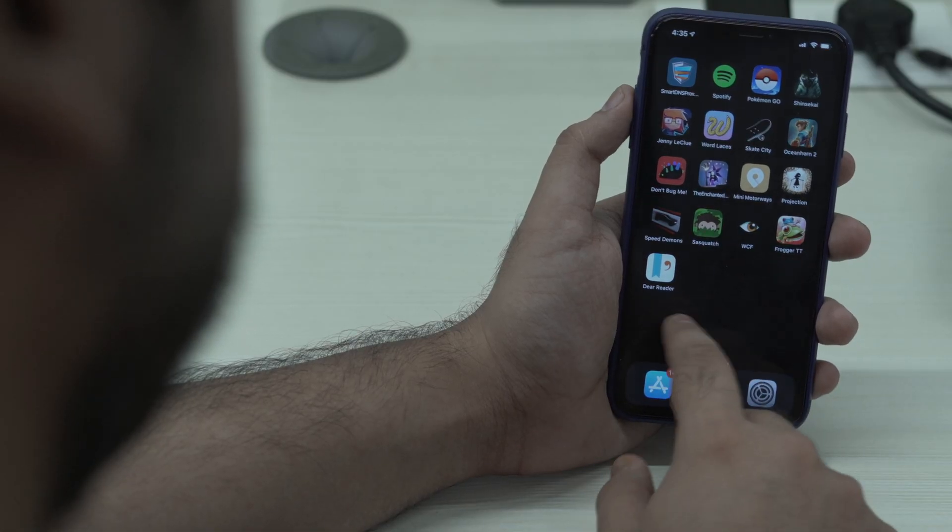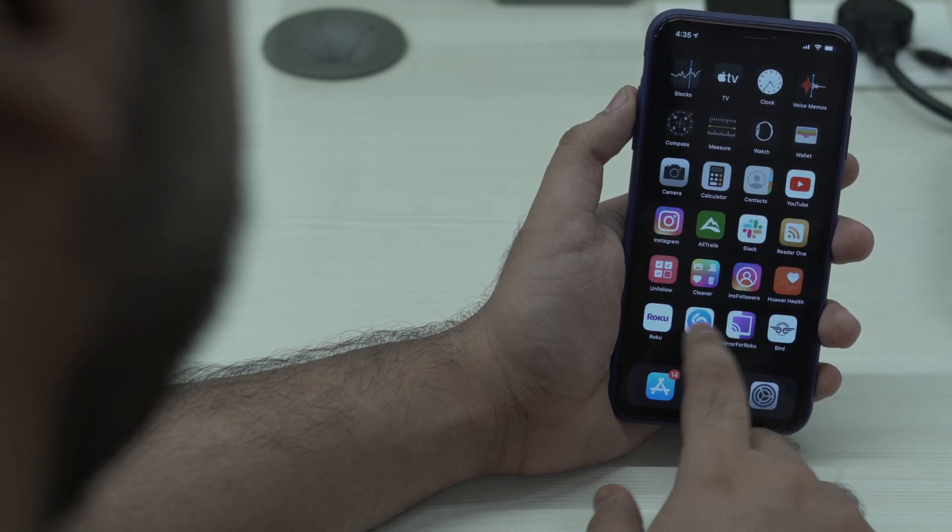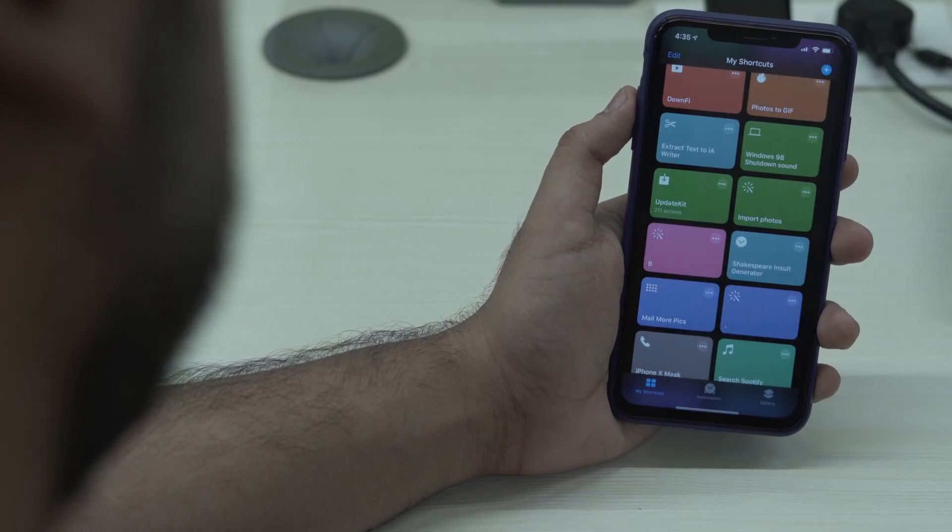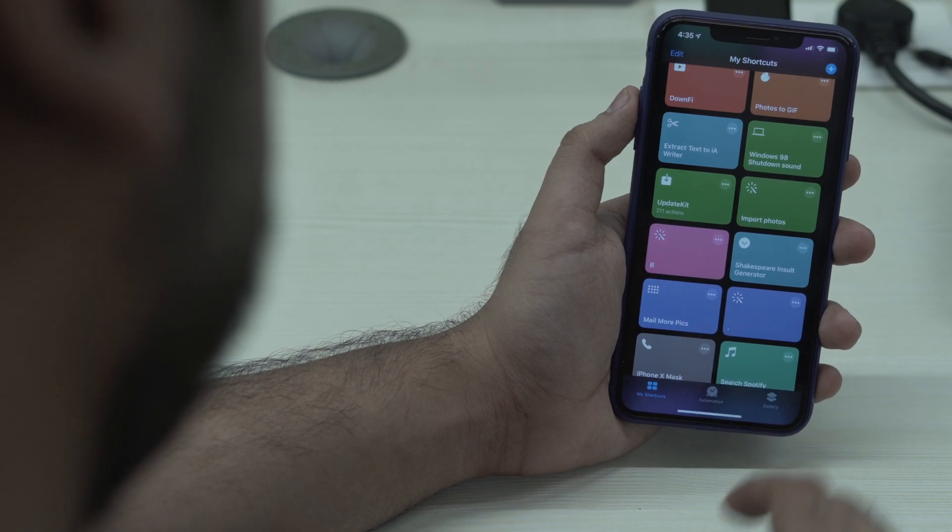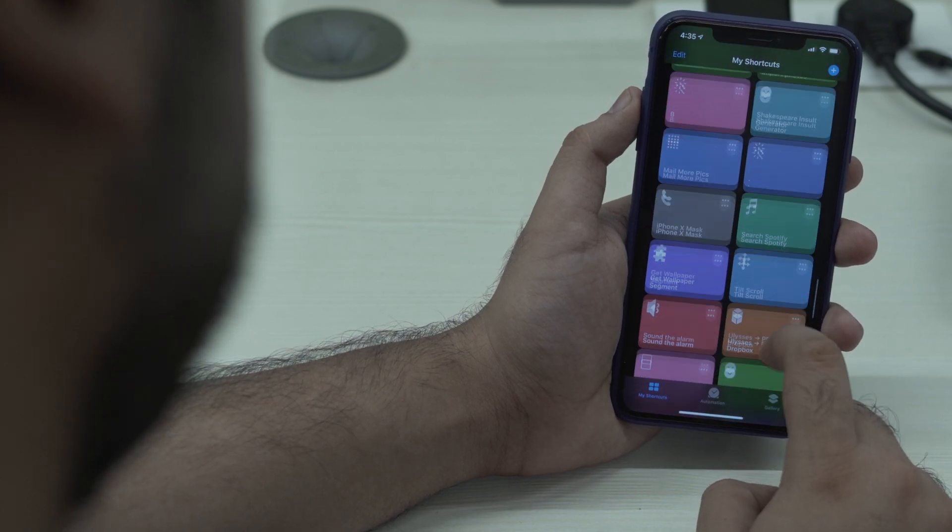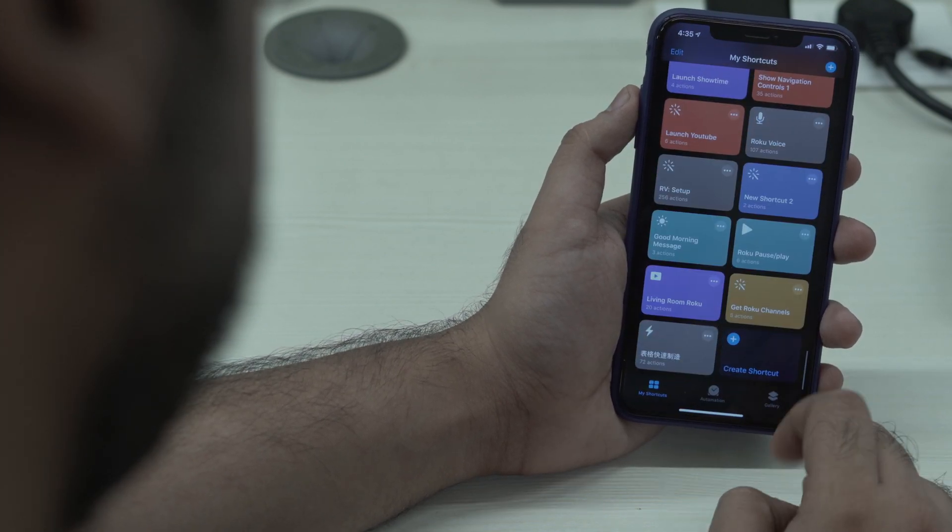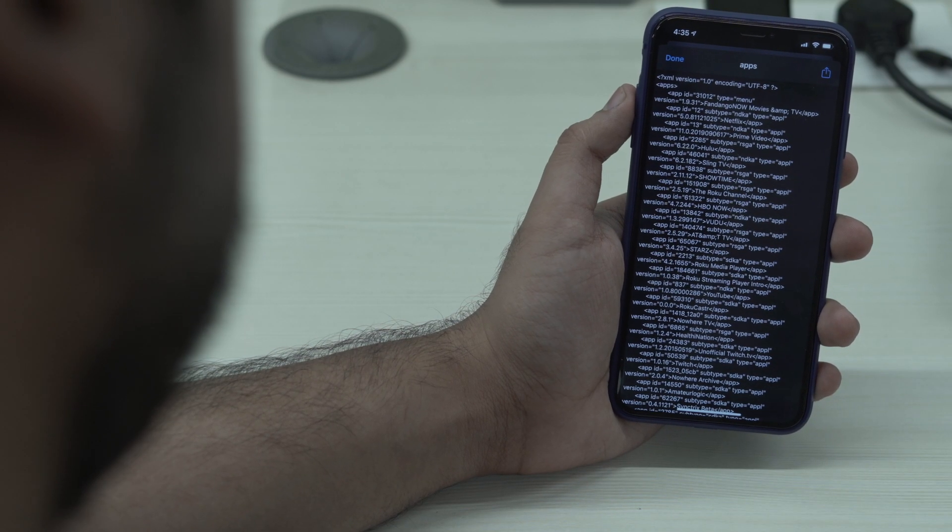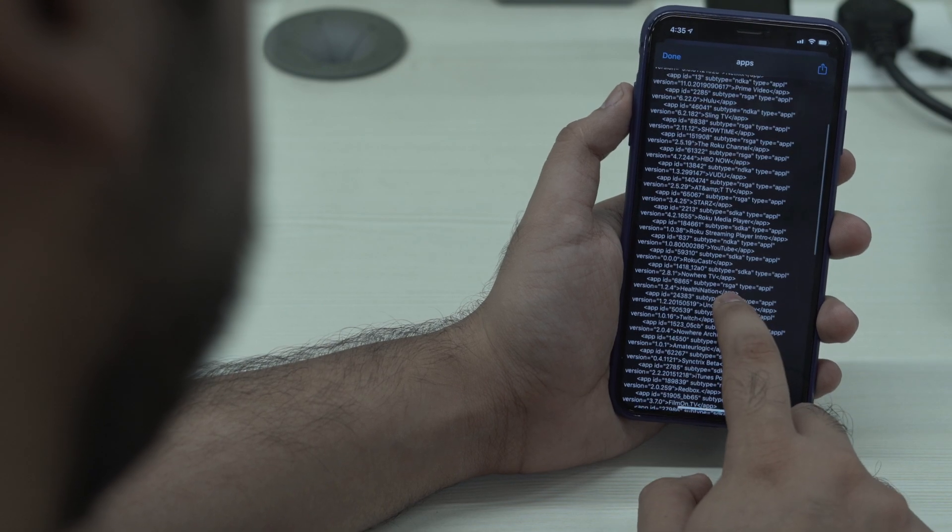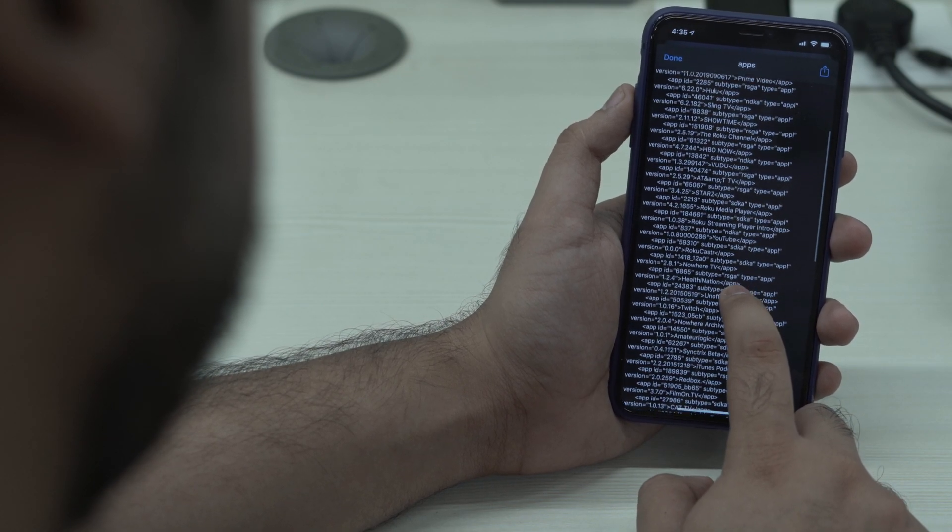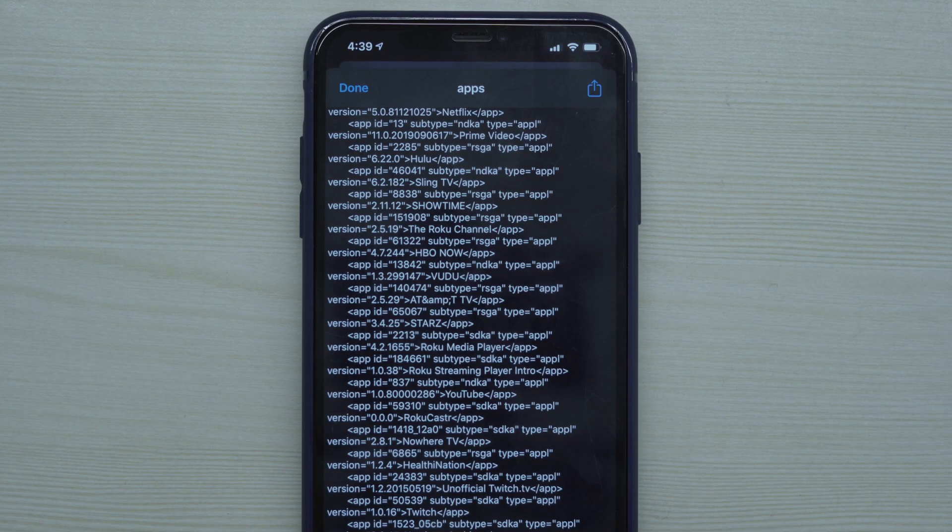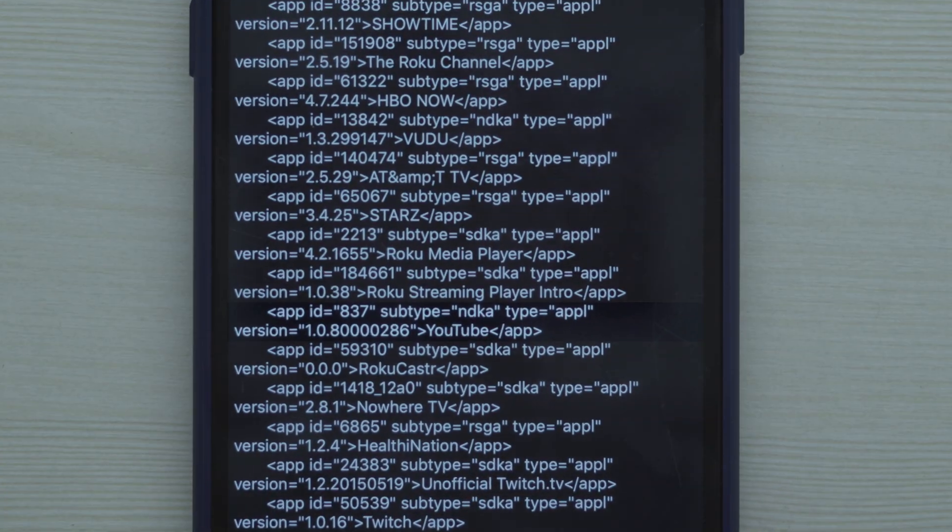Now you might be wondering how you'd find the channel ID. Well, just download these shortcuts. I'll leave the link in the description below. Make sure you update your Roku IP address and then run it. I'll give you a list of all the channel IDs. For example, here's YouTube and the app ID is 837 next to it.